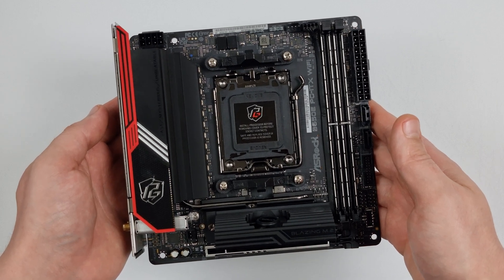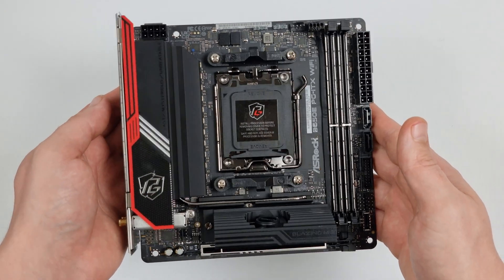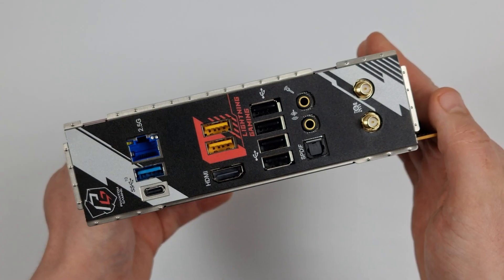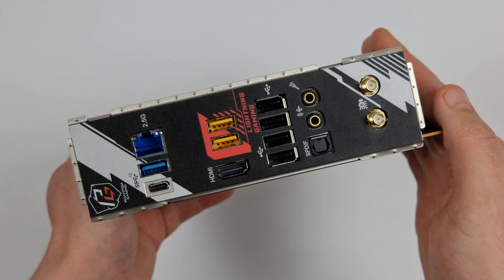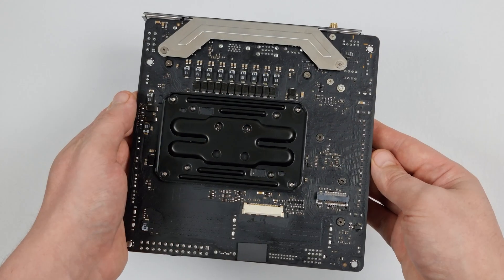In today's video we will be taking a brief look at ASRock's B650E PGITX motherboard. I'd like to thank QIPC for sending it over.